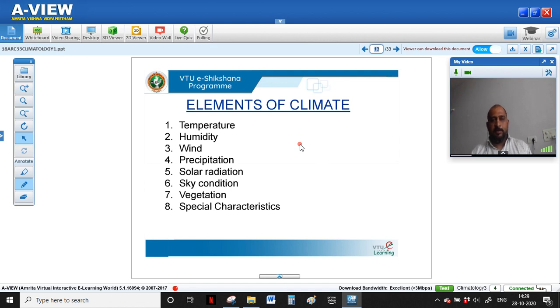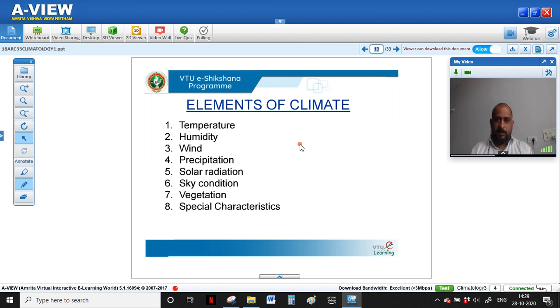The elements of climate can be classified as: temperature, humidity, wind, precipitation, solar radiation, sky condition, vegetation, and other special characteristics. We can study any particular climate of a geographical location based on these different elements, which are studied over a duration of 10 years.